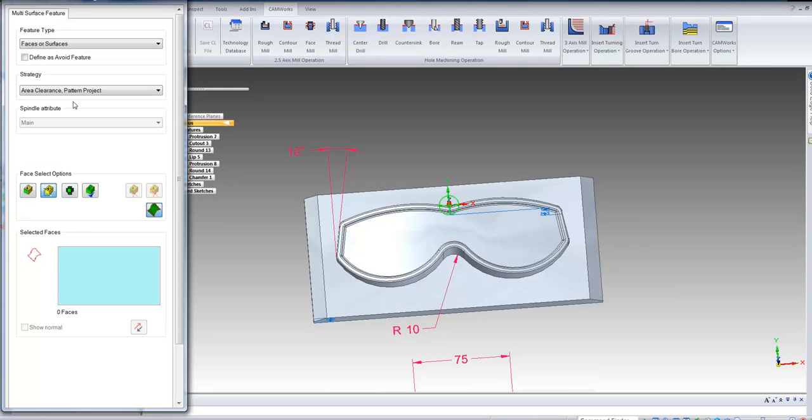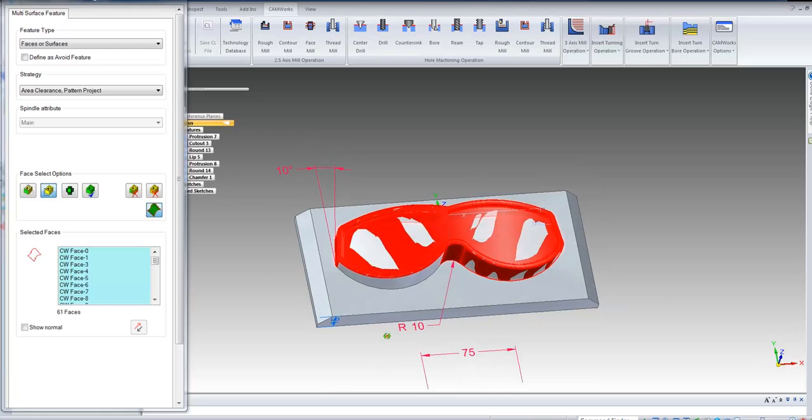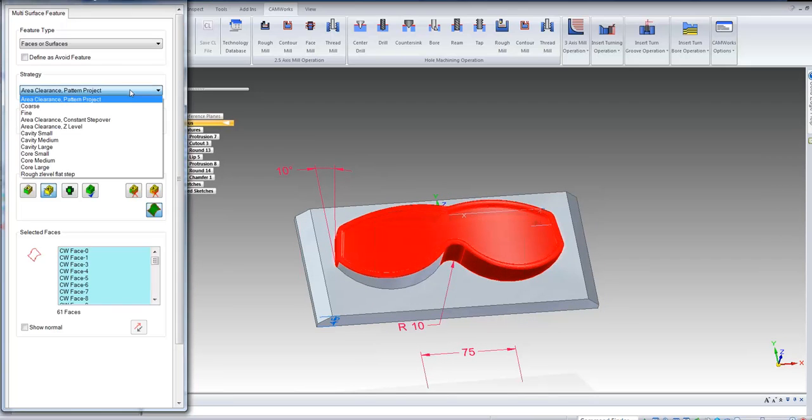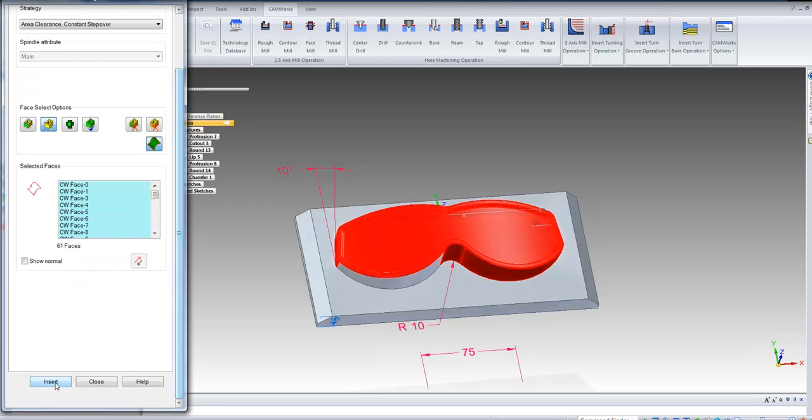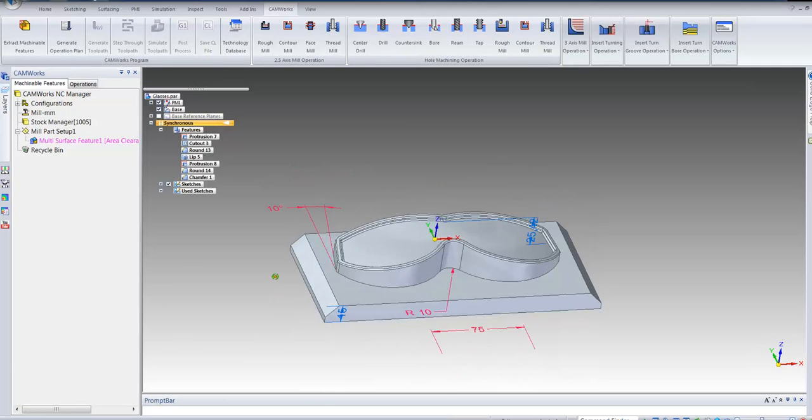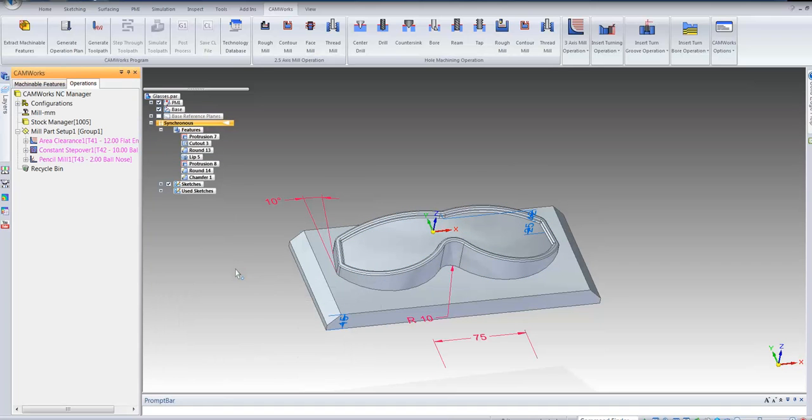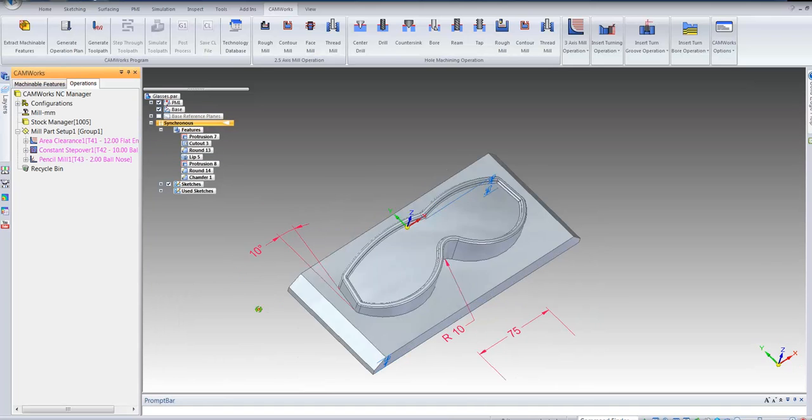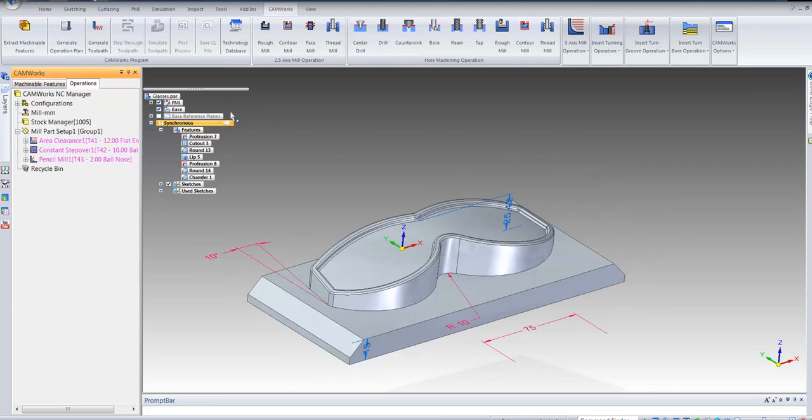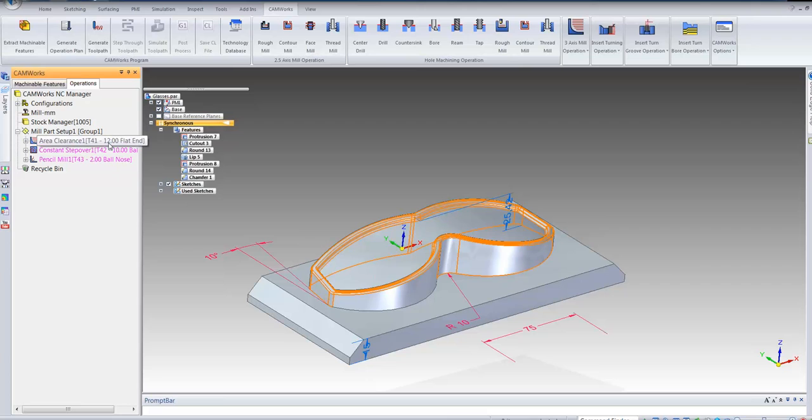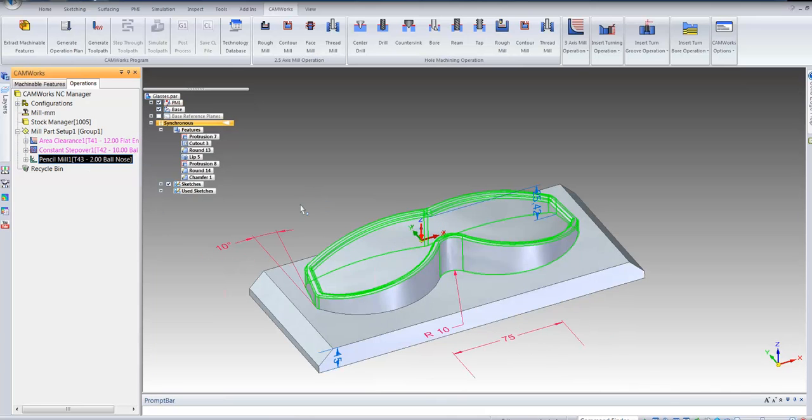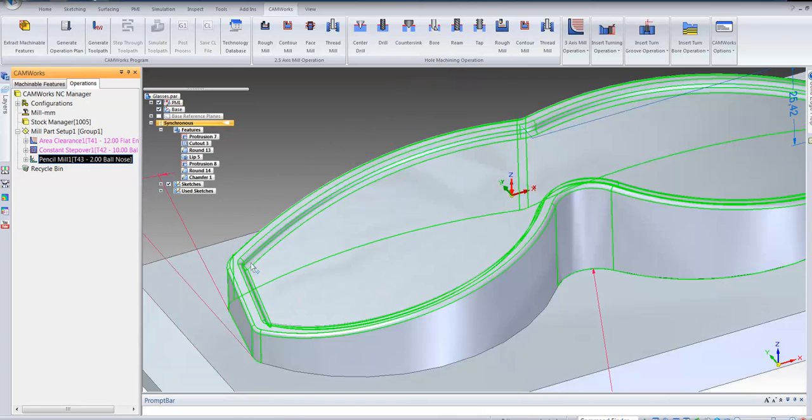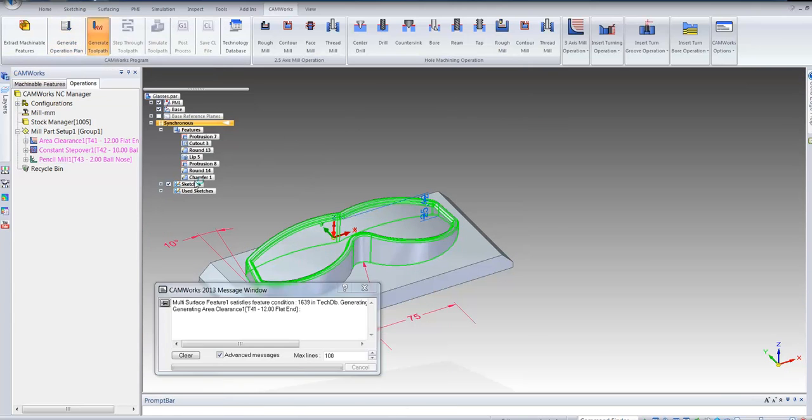It also comes with a standard post generator where you can create your own post once you get to know the software a bit better. But with this part, the first thing I'll do is say I want to machine a 3-axis feature. So just to machine this model, I'll pick what I want to machine. And I can select the type of pattern I want to do. So let's say I want to do a constant step forward and I'll select OK to that. Once I've done that, I can just quickly generate what we call operation plans.